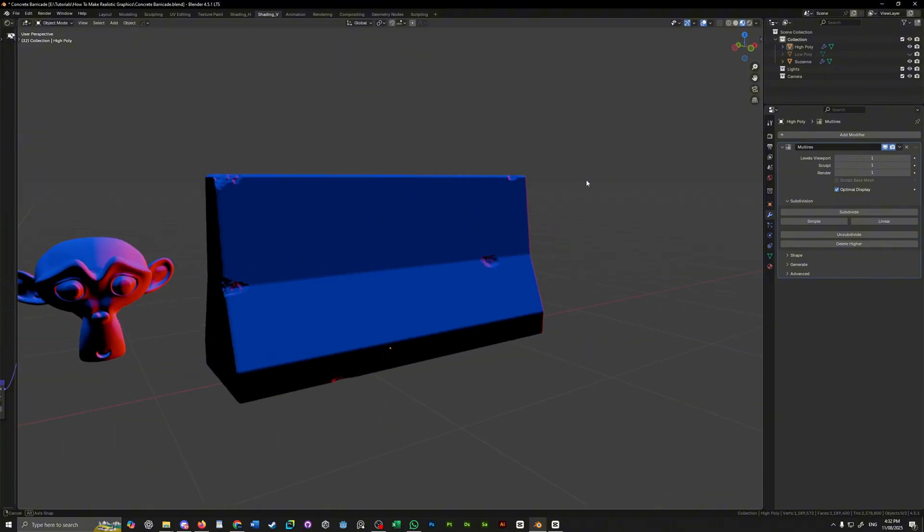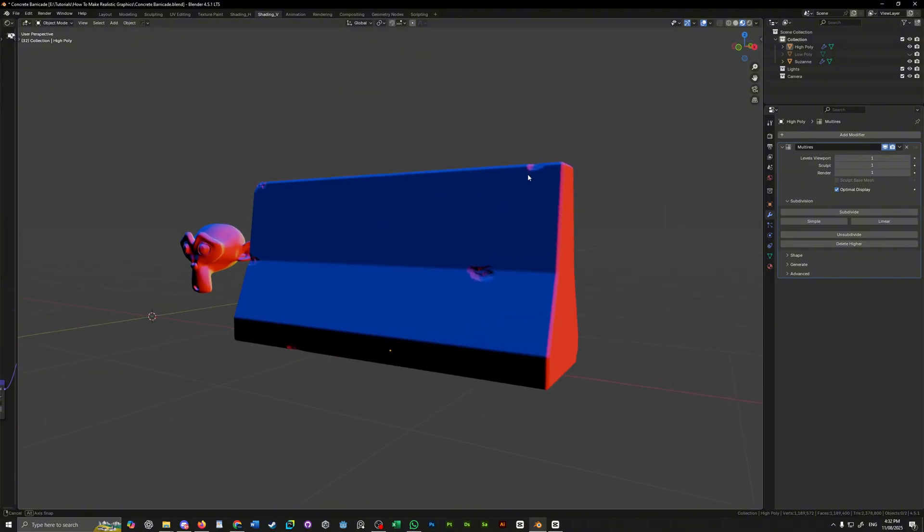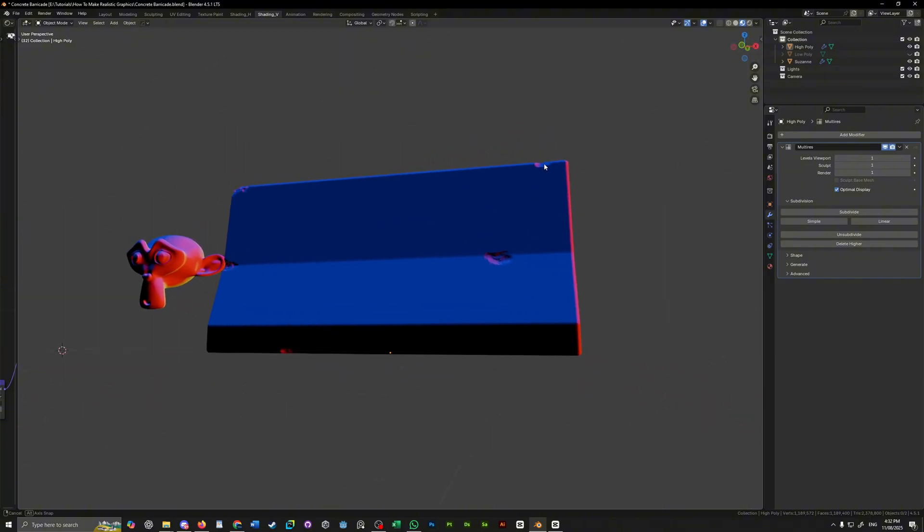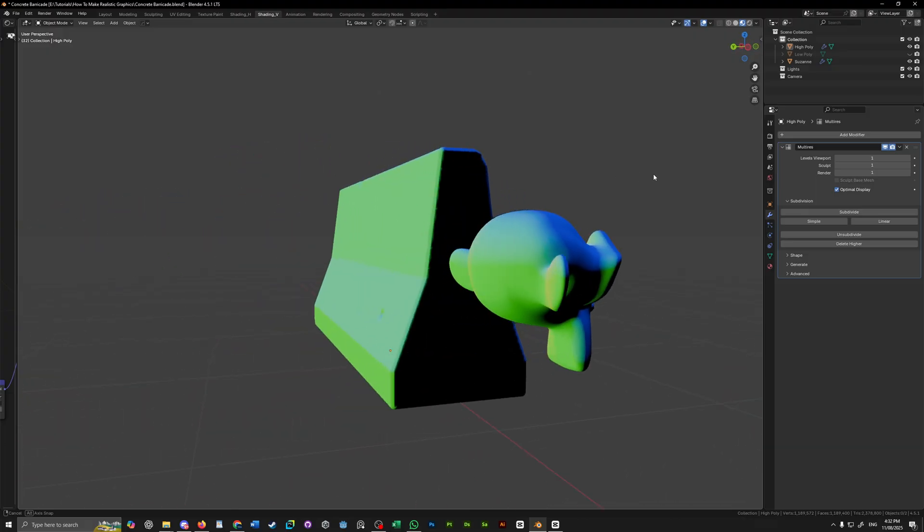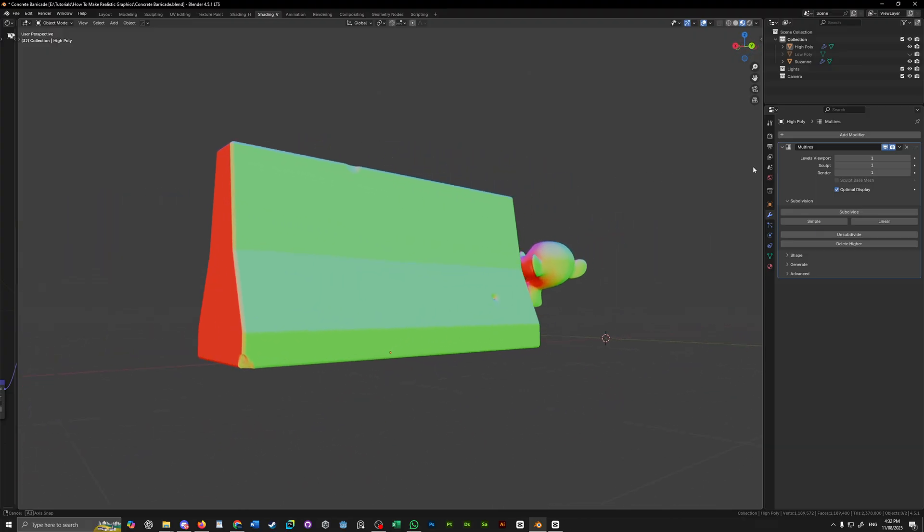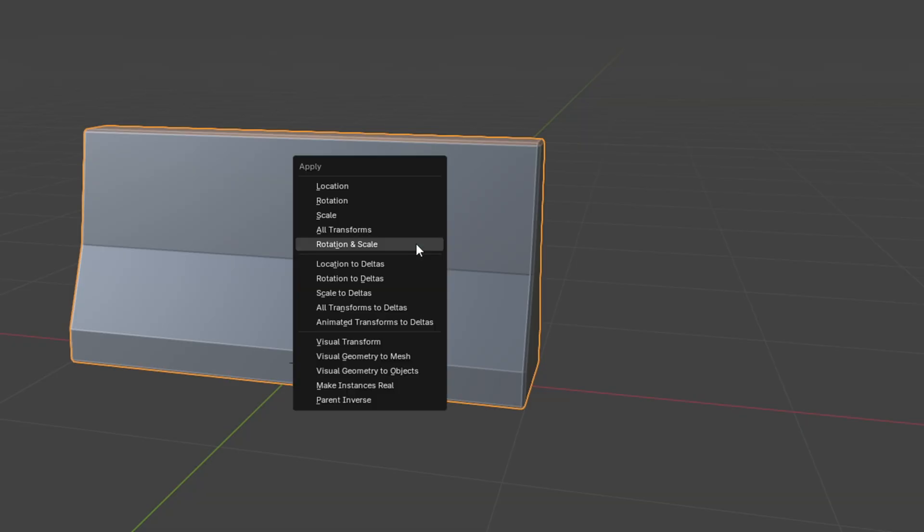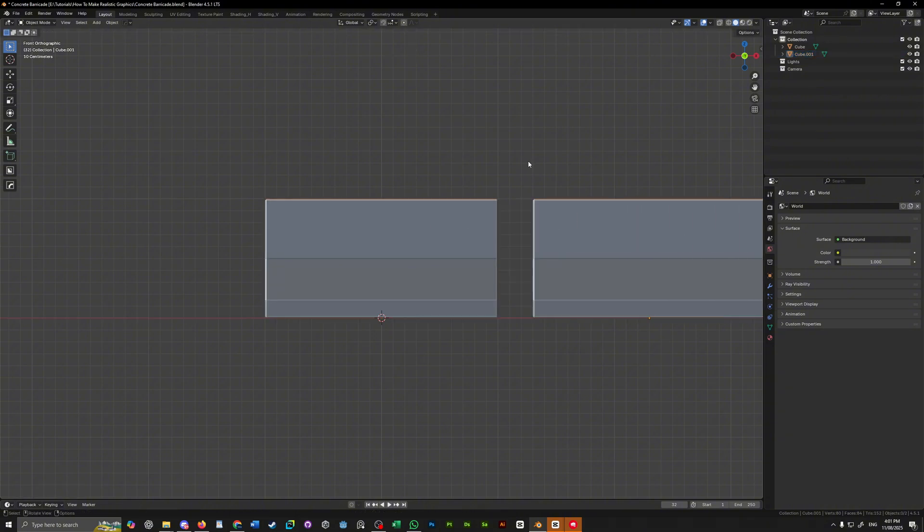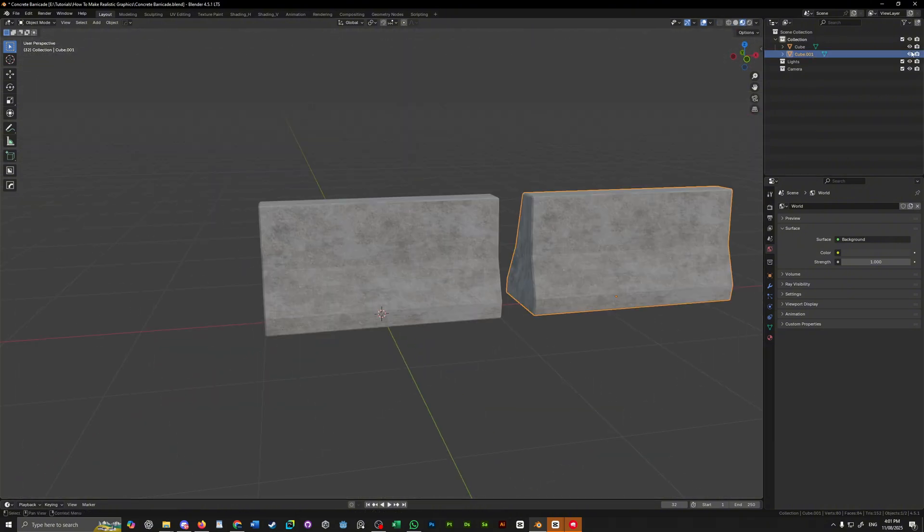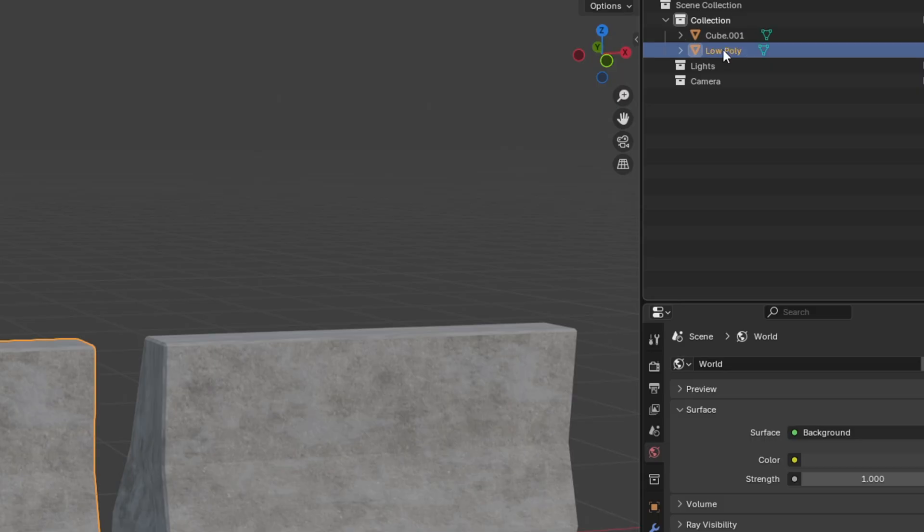One really good method that I like to use quite a lot is to do a little bit of sculpting. You see, we can duplicate our asset, sculpt a lot of detail into it, and then bake that detail to our low poly version with a curve and a normal map. Now, sculpting can seem quite intimidating, but we're not trying to sculpt a video game character. What we're trying to achieve is really quite simple. Let's apply the scale of our barricade, duplicate it, and set one of them off to the side. Now, let's rename one high poly and the other one low poly.